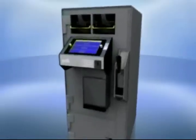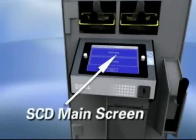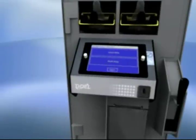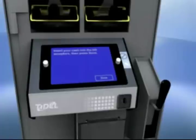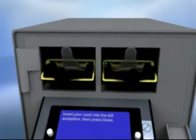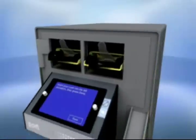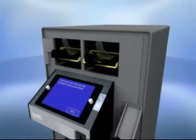Select Insert Bills on the Sentinel SCD's main screen, which will bring up the user login screen. Repeat the process for logging in as detailed in the touch screen operation module. The LED indicator lights on the note acceptors will then turn from flashing green to solid green and allow for the feeding of notes. The Sentinel SCD will accept and count the notes as they are inserted. You may insert notes into either acceptor as long as the green indicator light is on.